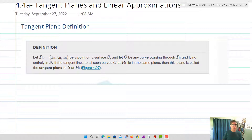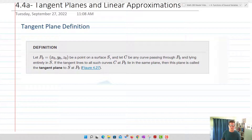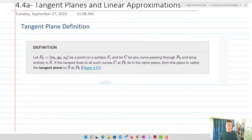Let's start out with a definition. We're going to let P₀ equal (x₀, y₀, z₀), a point on surface S. C is any curve that passes through P₀ lying entirely in S. If the tangent lines to all such curves C — every single curve that lies on the surface at P₀ — all lie on the same plane, then this plane is called the tangent plane to S at P₀. All those tangent lines are going to be on this particular plane.